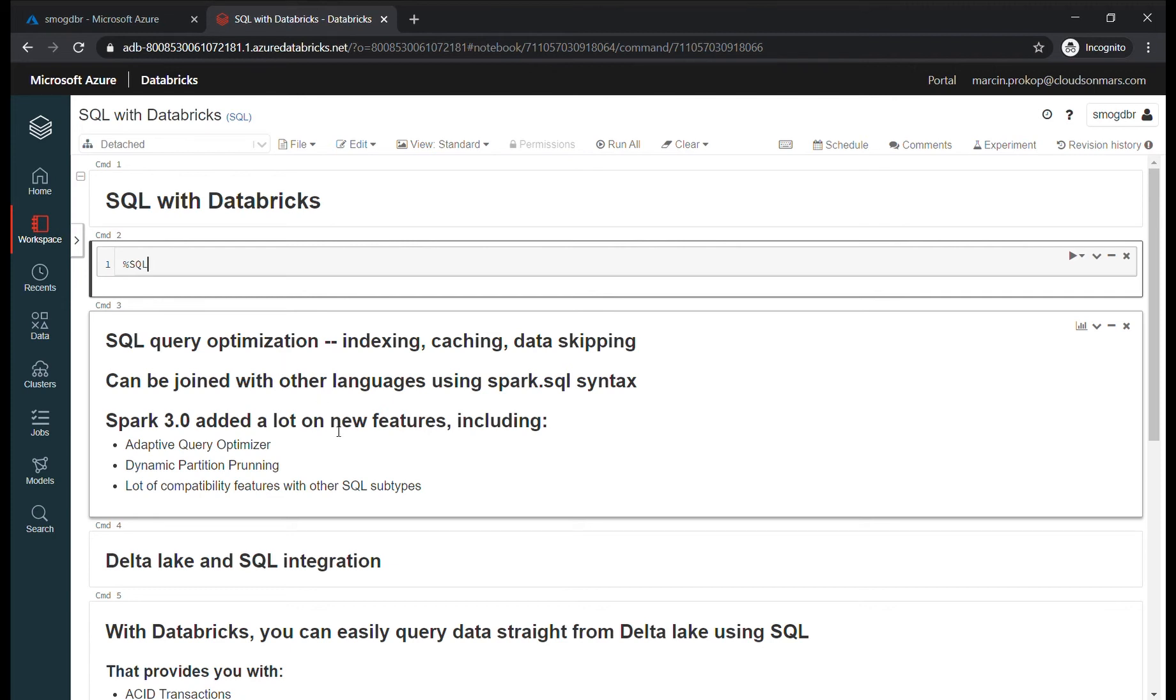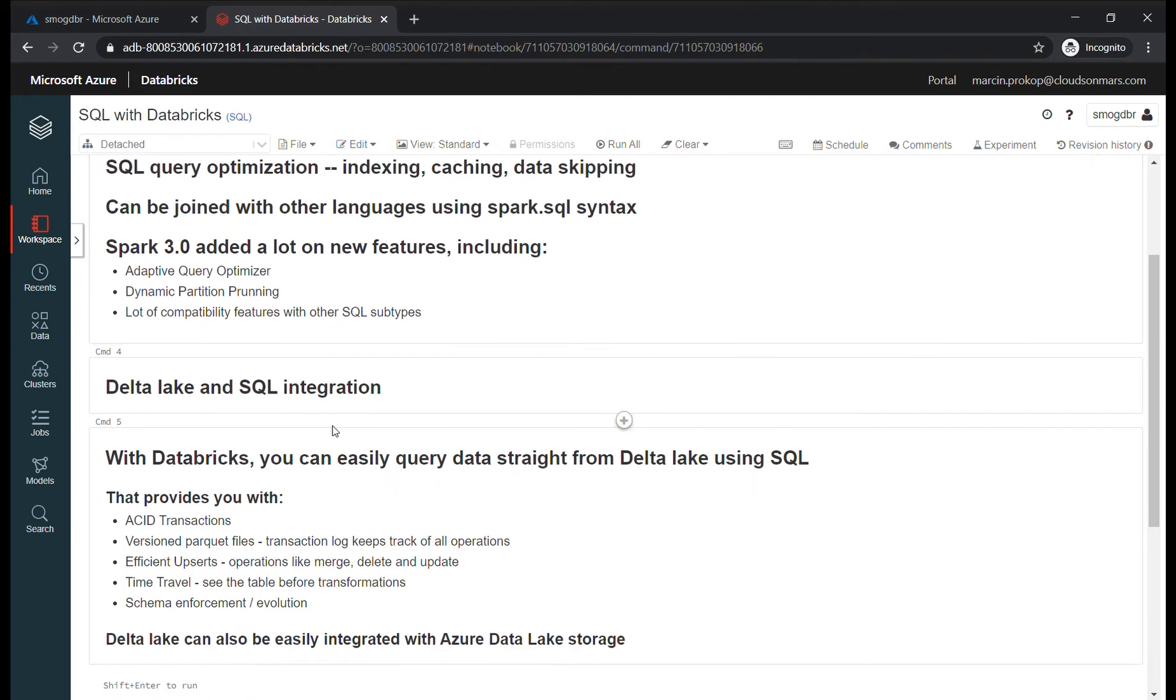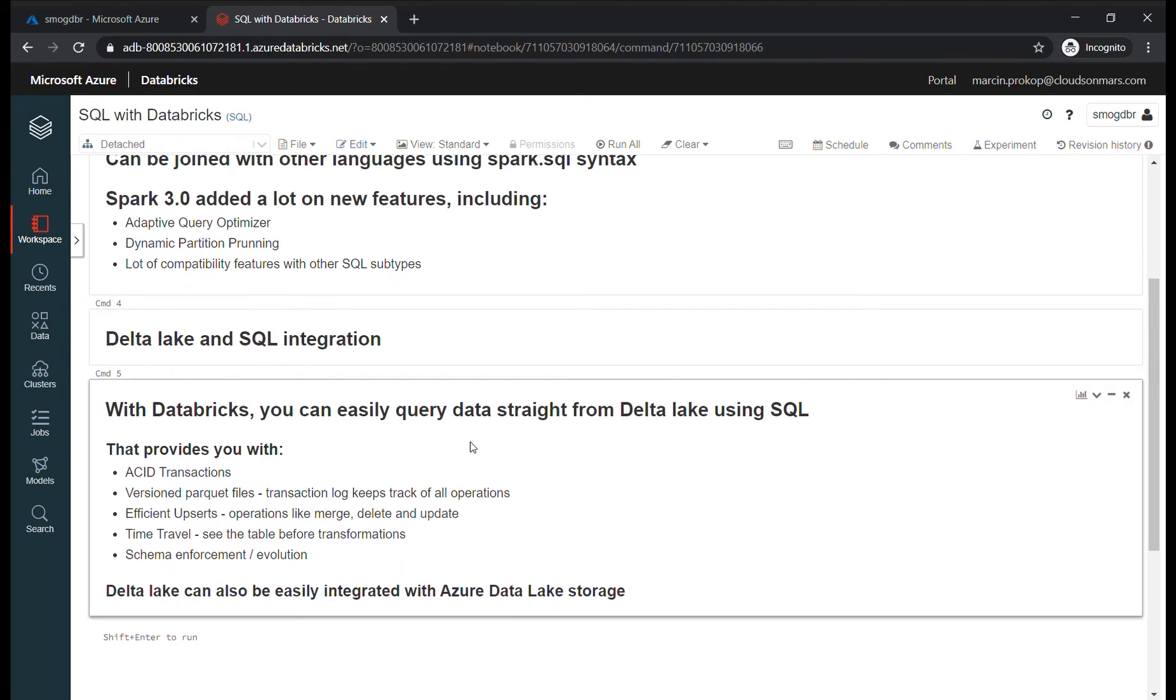But another thing is, if you use SQL in Databricks, you can easily integrate Databricks and Delta Lake with your SQL code. If you use Delta Lake together with your SQL solution, you will gain a lot of additional features such as ACID transactions and you can version your parquet files.